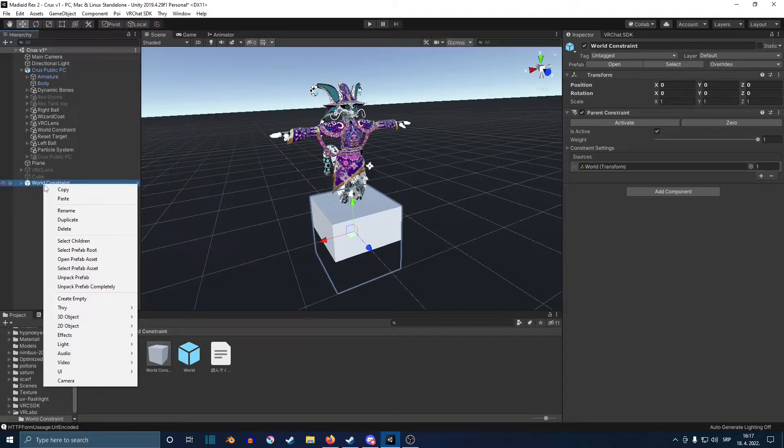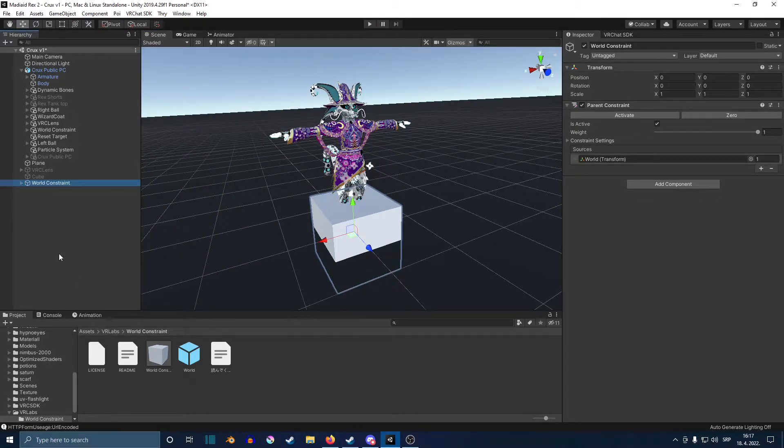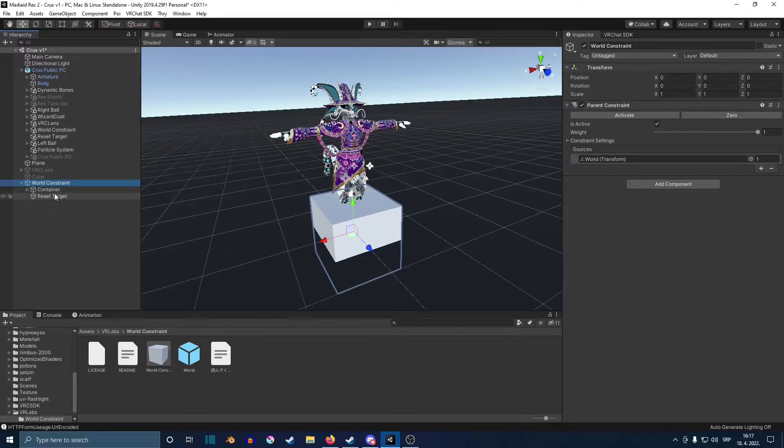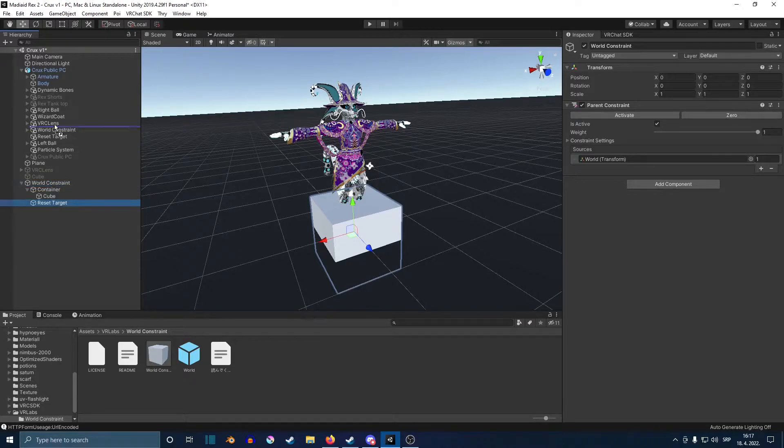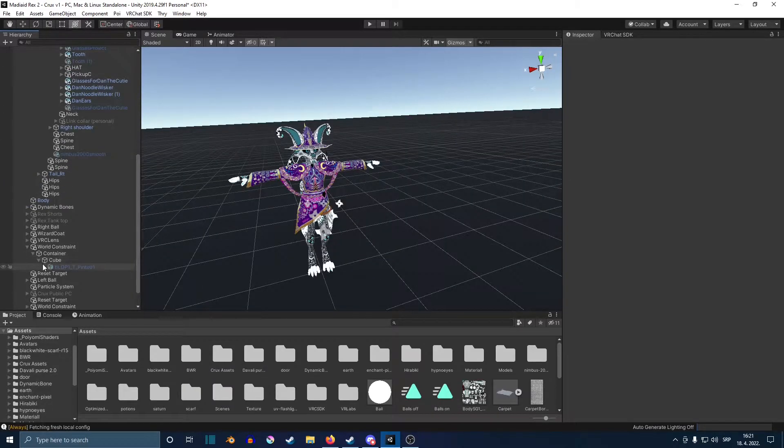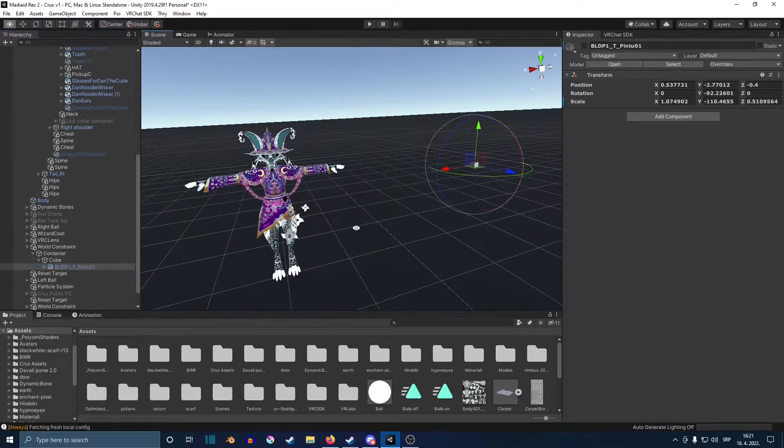Once we did that, you're going to quickly right click on it and unpack prefab, then open it. You're going to drag the reset target onto your avatar. And you just also want to drag the world constraint onto your avatar as well. And that's that when it comes to that part.